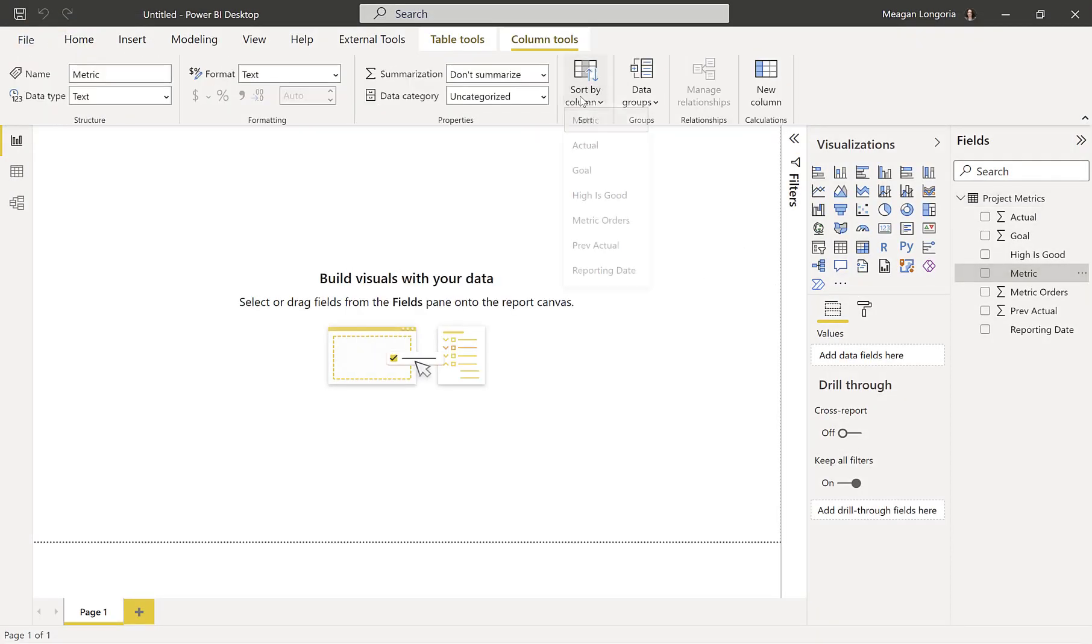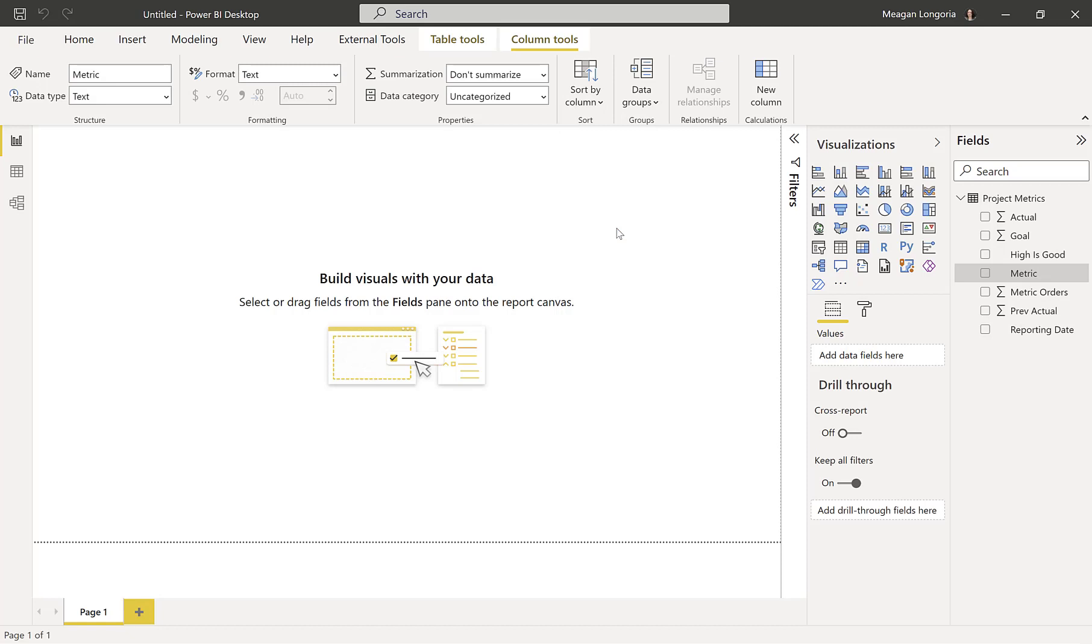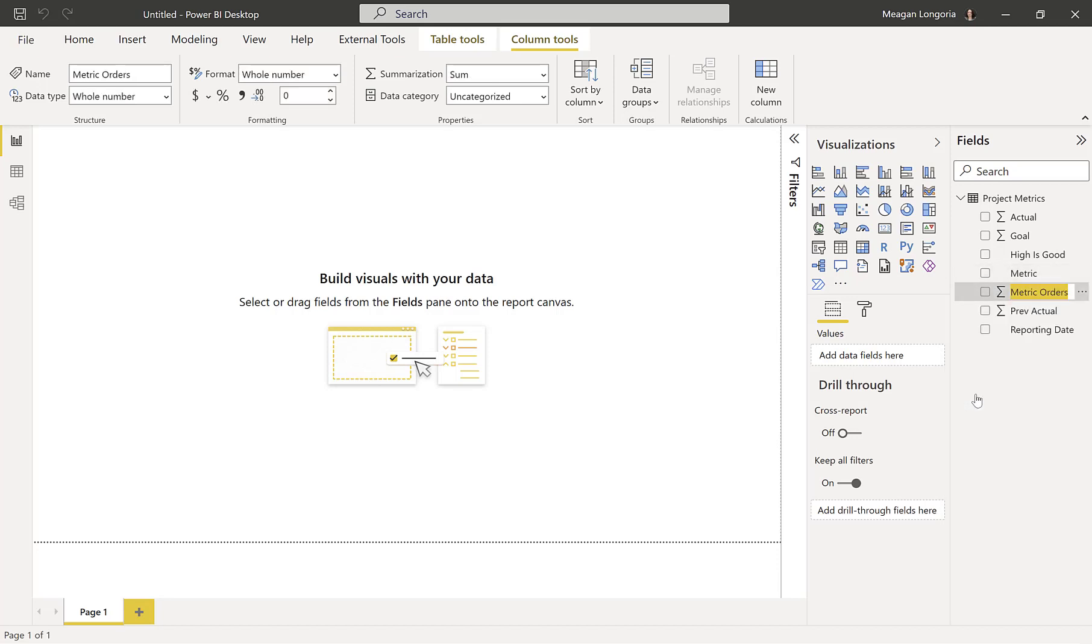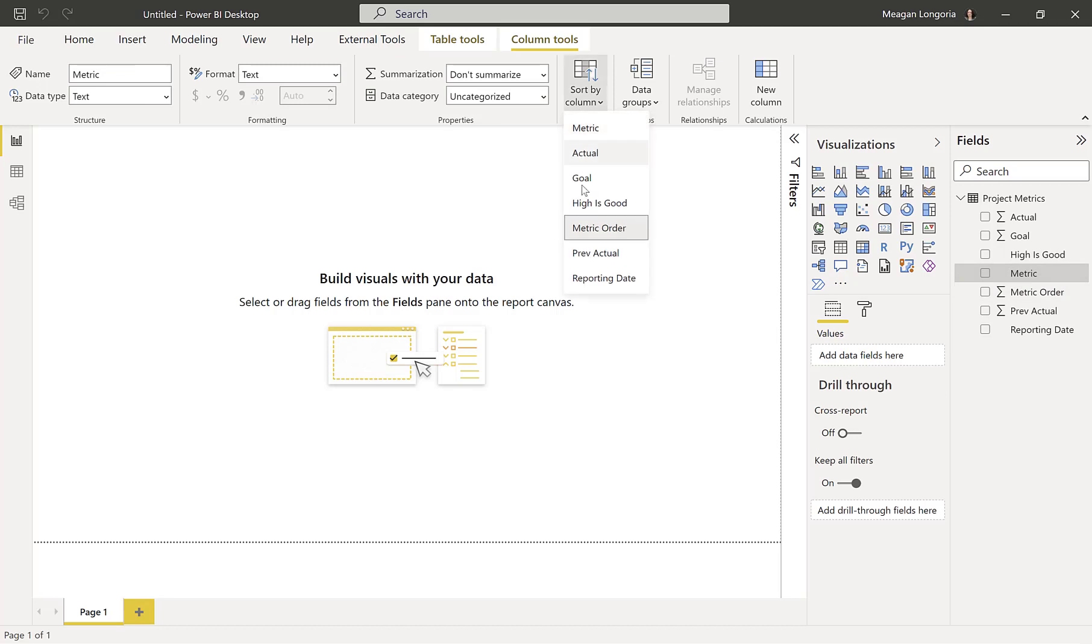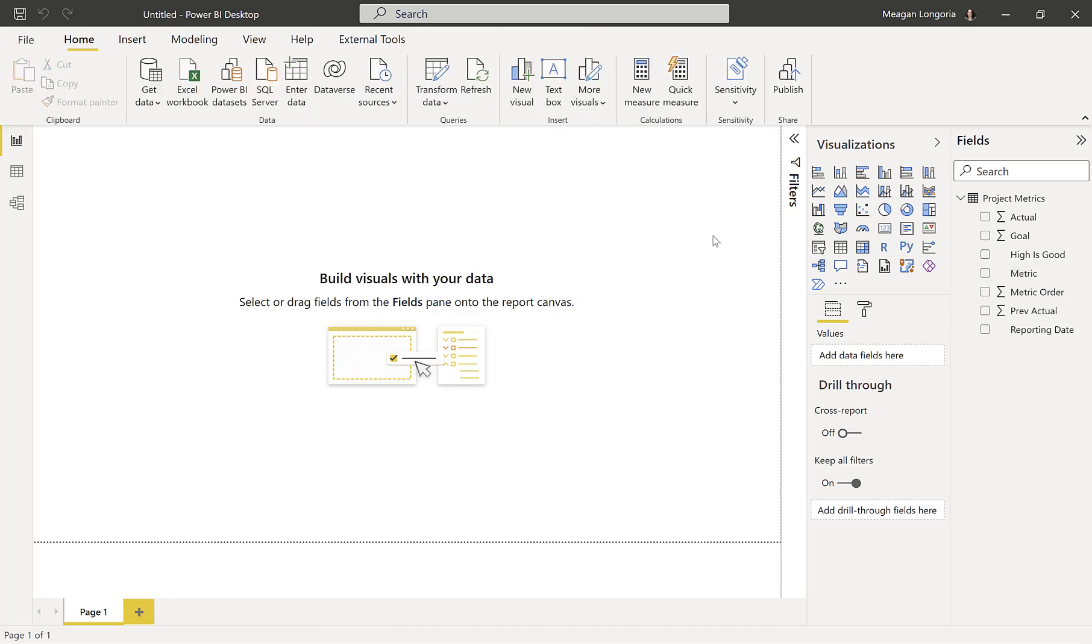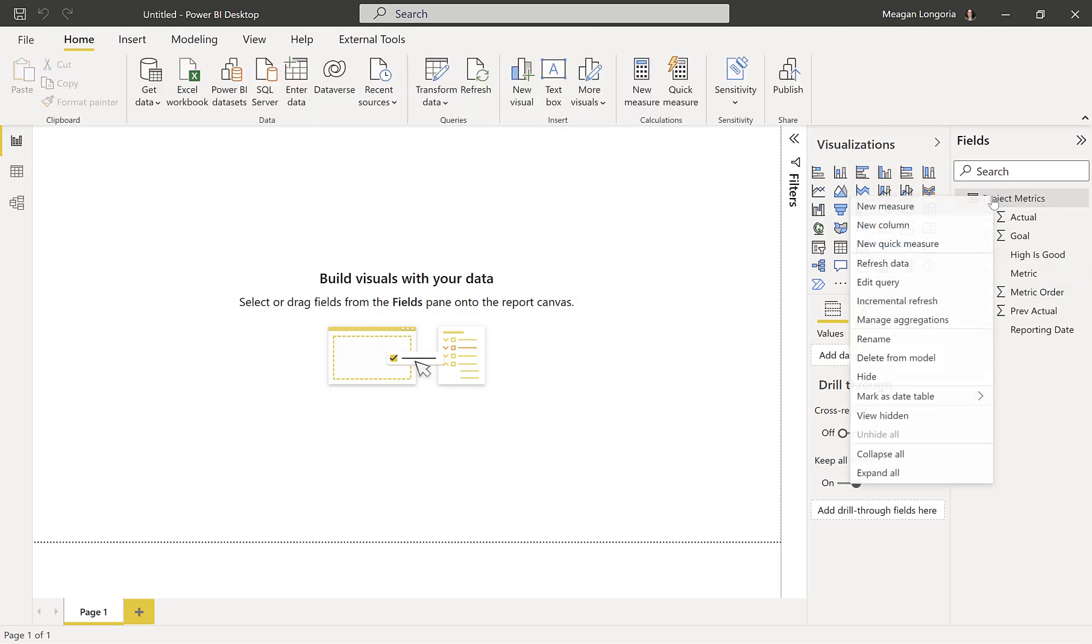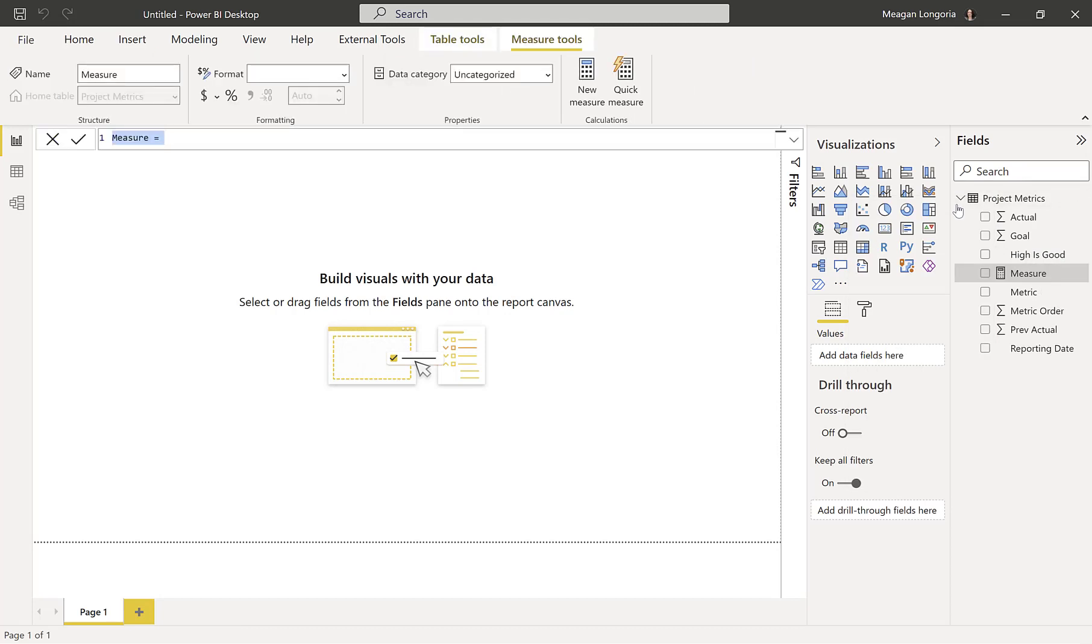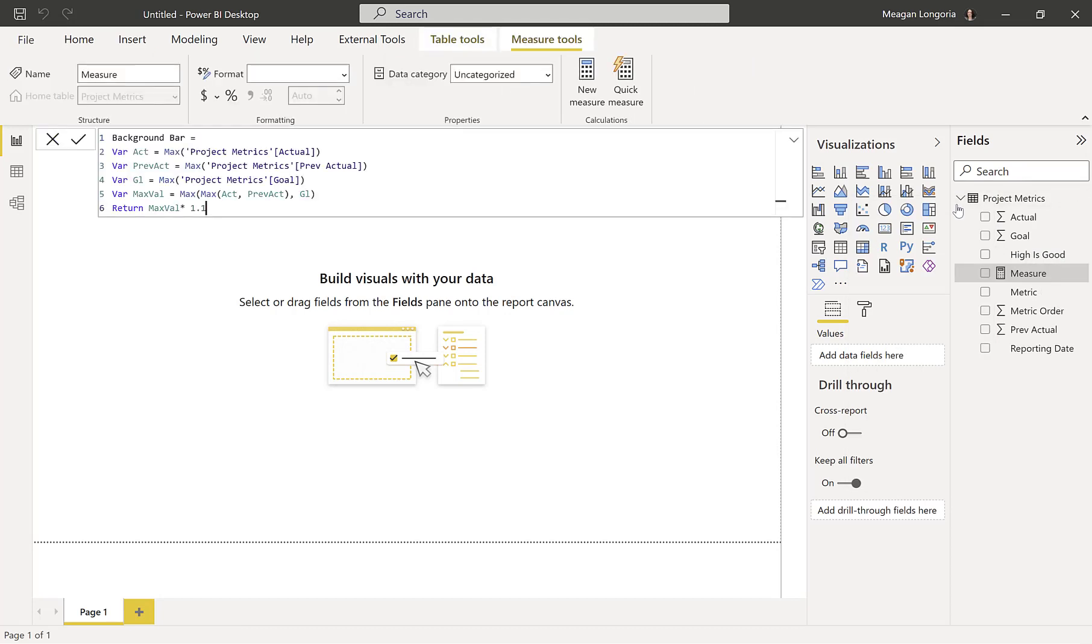So the first thing I want to do is change the sort by column. Oh, I typo'd that. I don't want the S on the end. So now my metric is sorted by metric order. Then I need to add a few DAX measures.